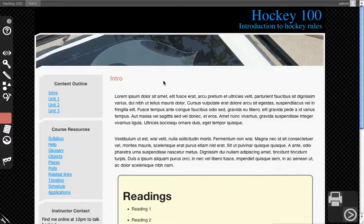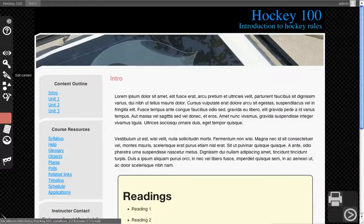This video will briefly cover how to edit a page and what the text editor looks like. To get started, click edit content while you're on a page in a course.